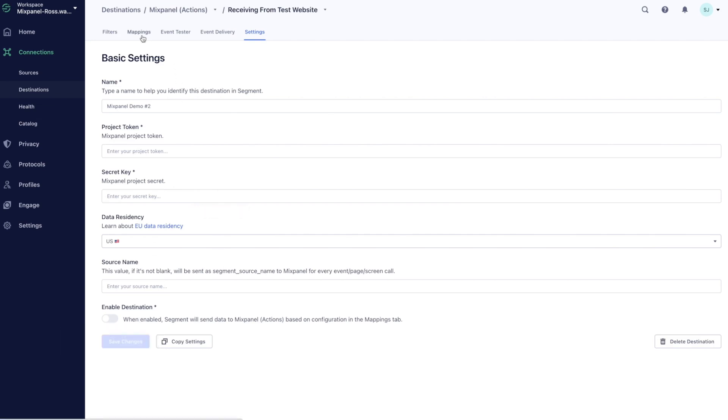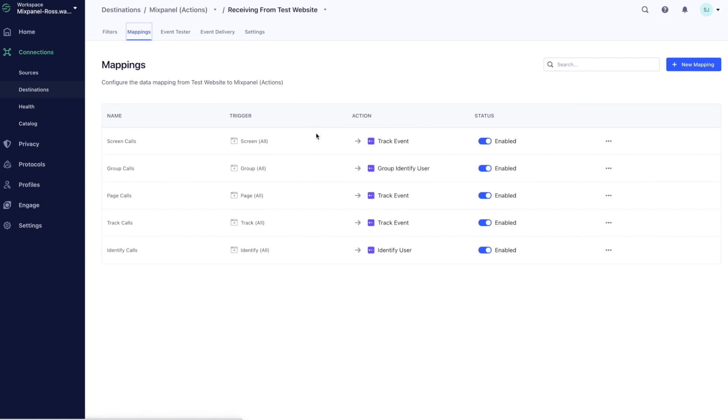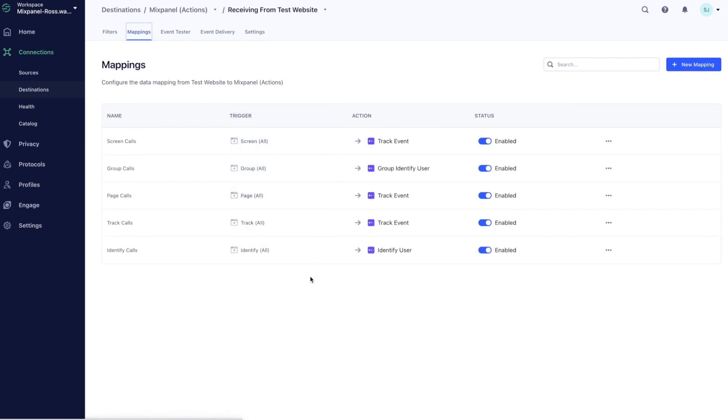And then, in the Mappings tab, the Actions framework lets you choose exactly how your Segment data maps to Mixpanel.